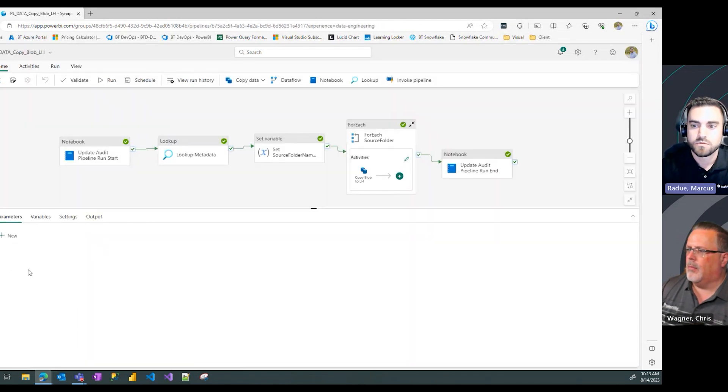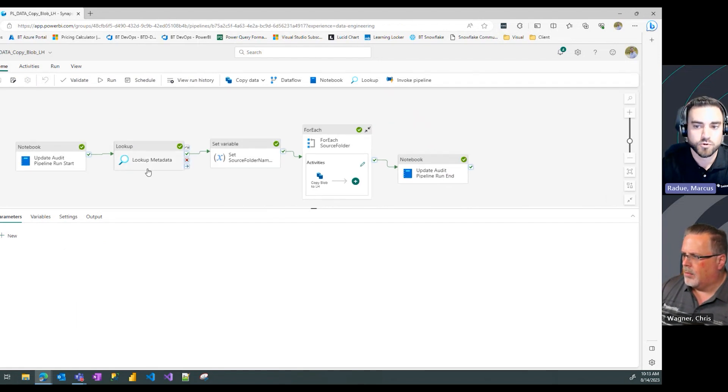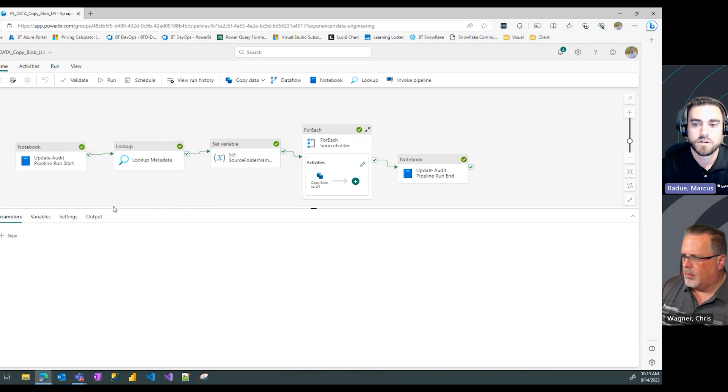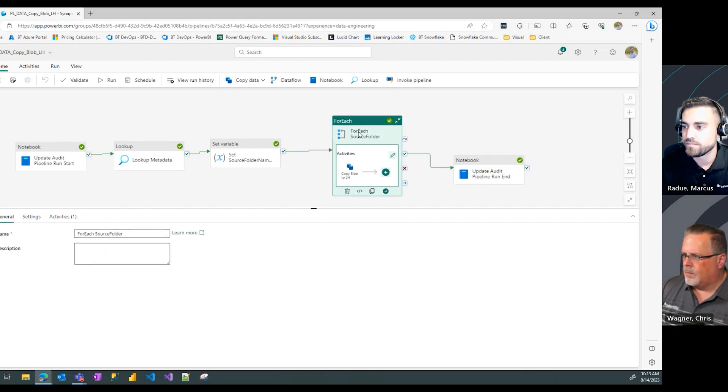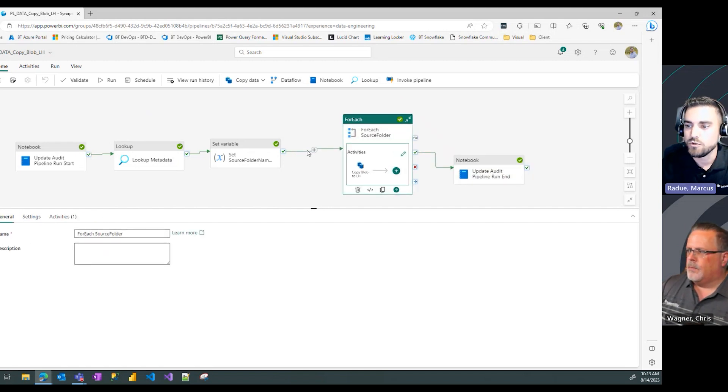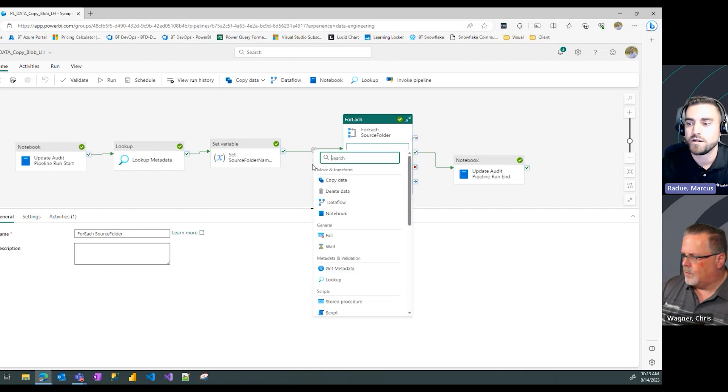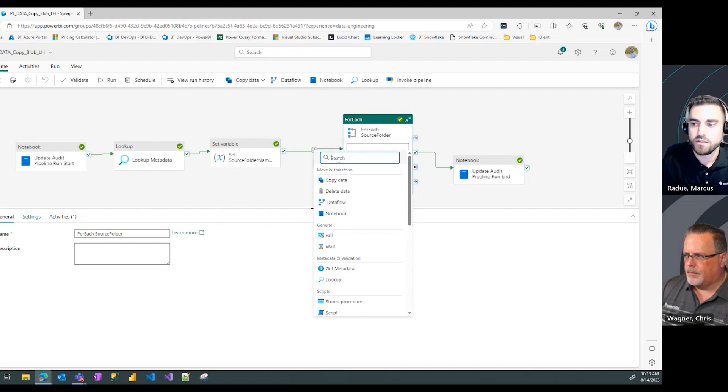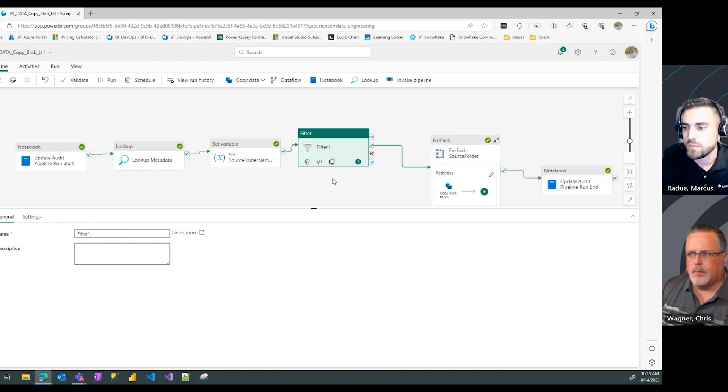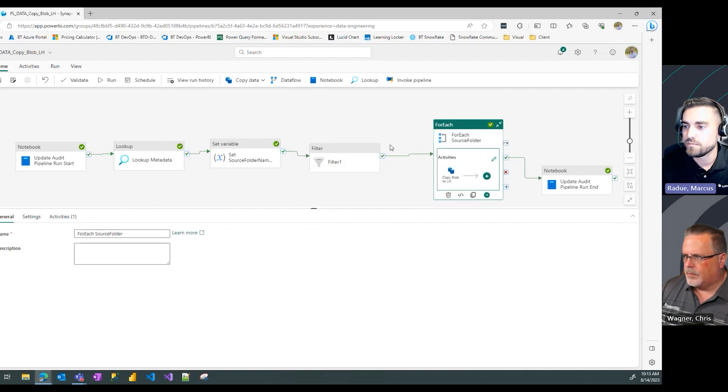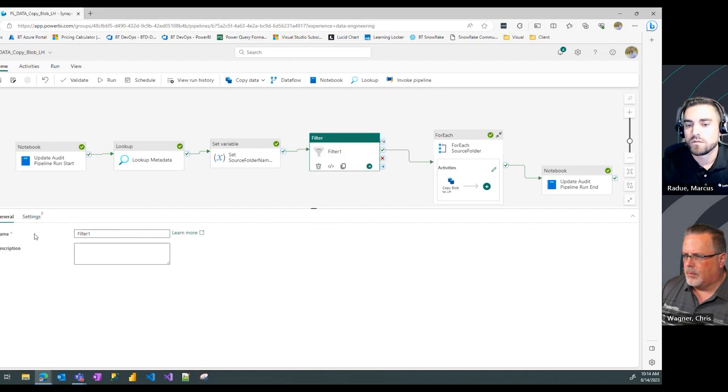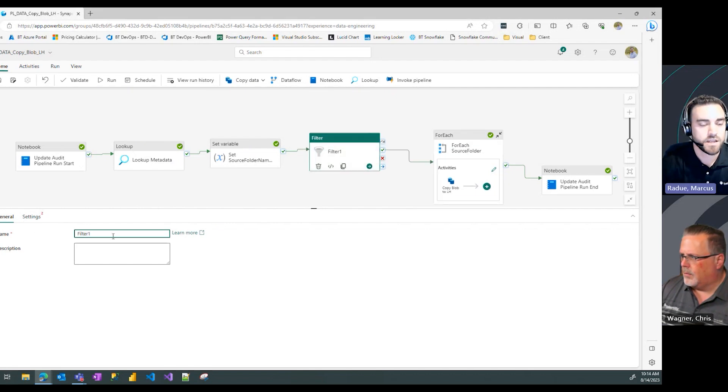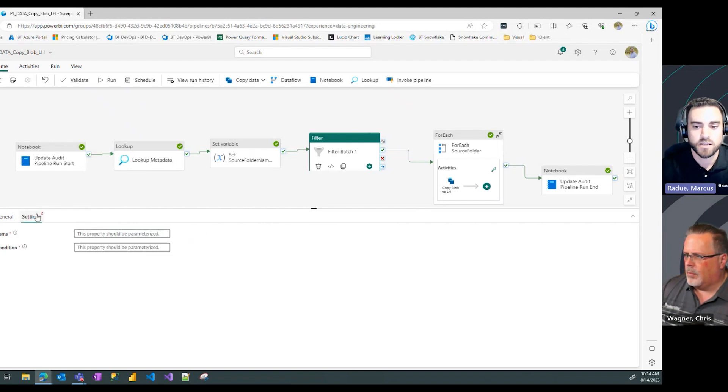Now we go back to our pipeline. We've already proven how through a lookup activity we can retrieve that metadata and store it in a variable. Now we want to add a filter task into our pipeline so we only pull through the values from batch one. I'm going to add in a filter activity and give it a description, so I'm going to say filter batch one as my activity name.